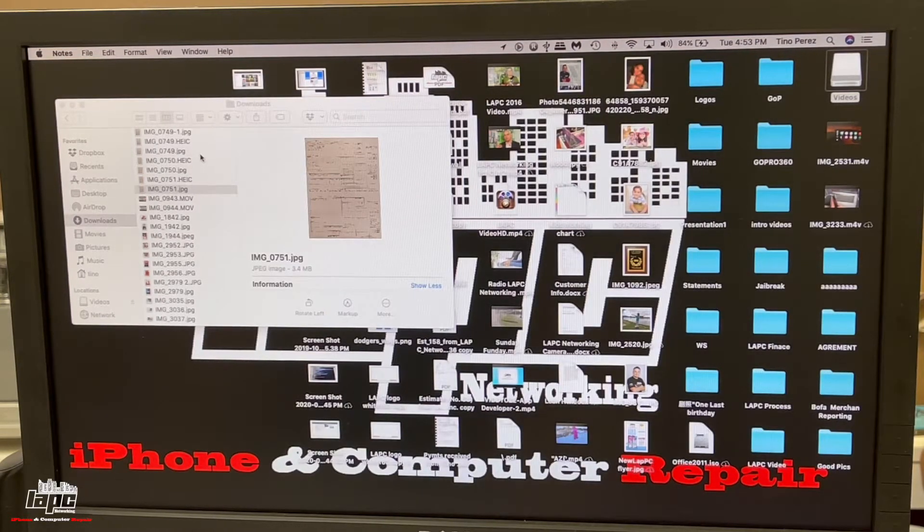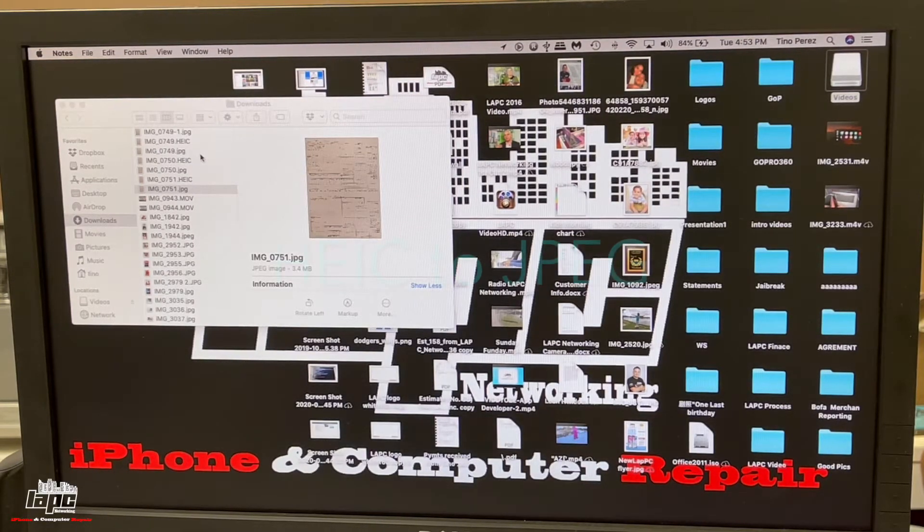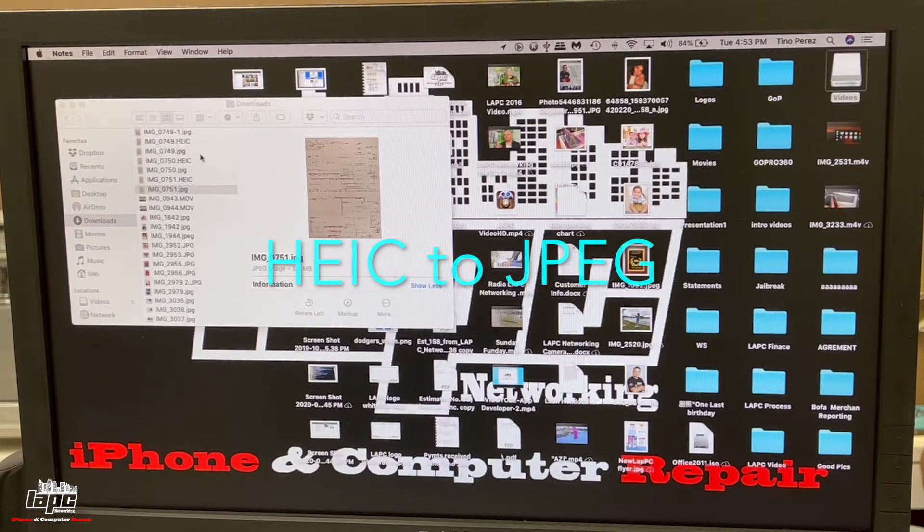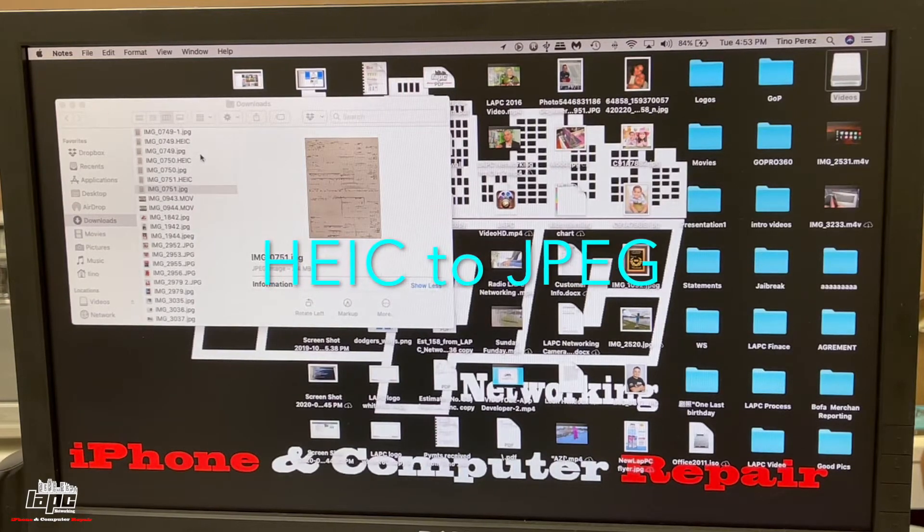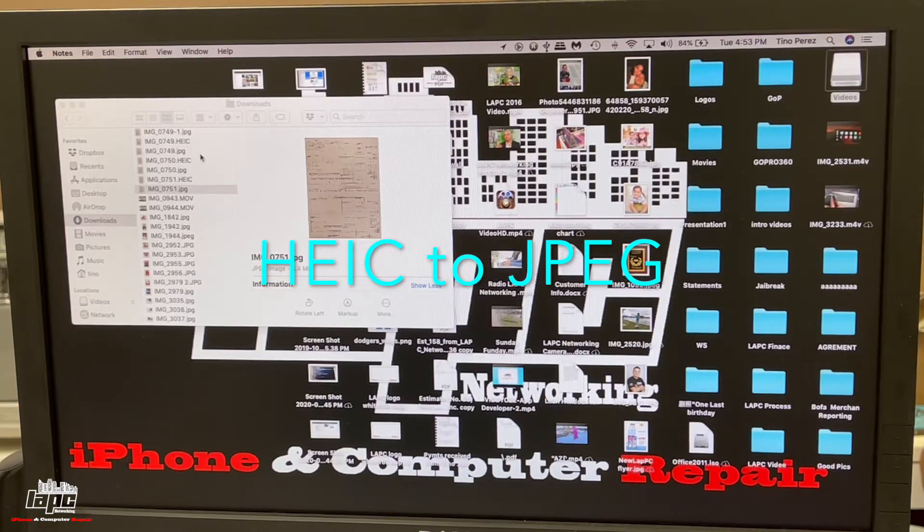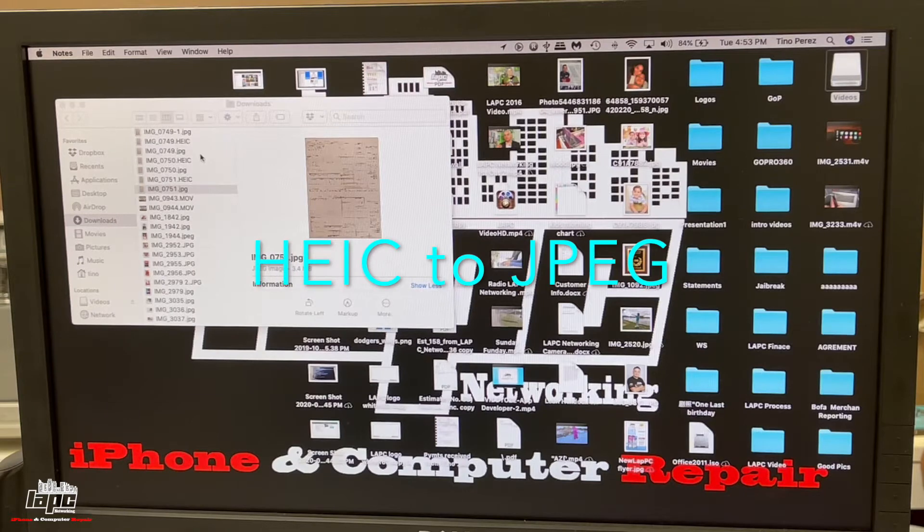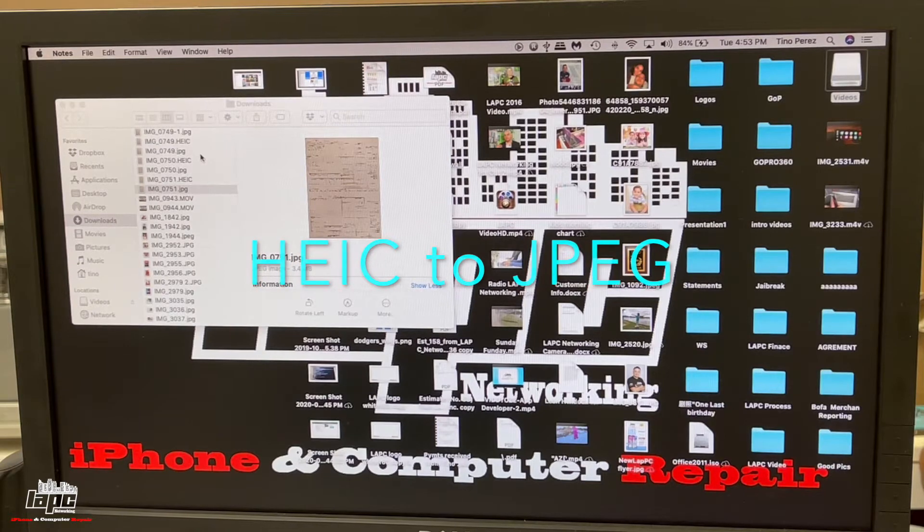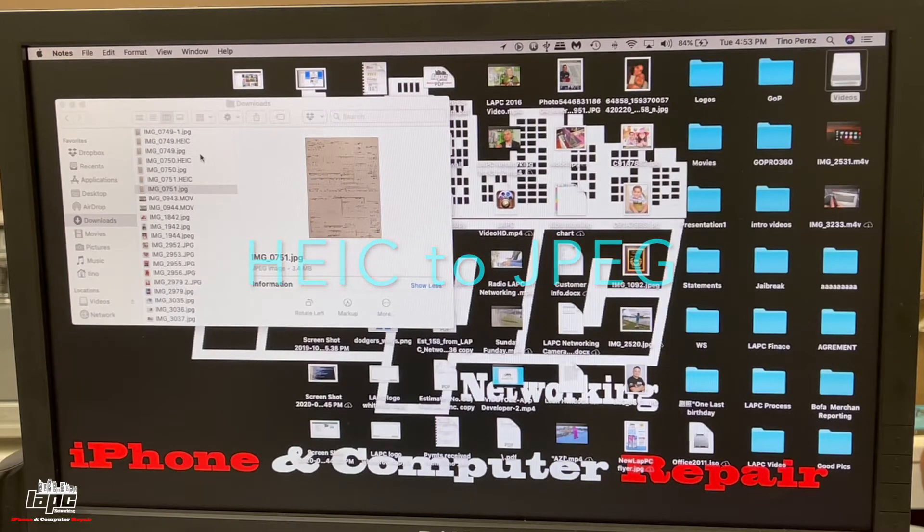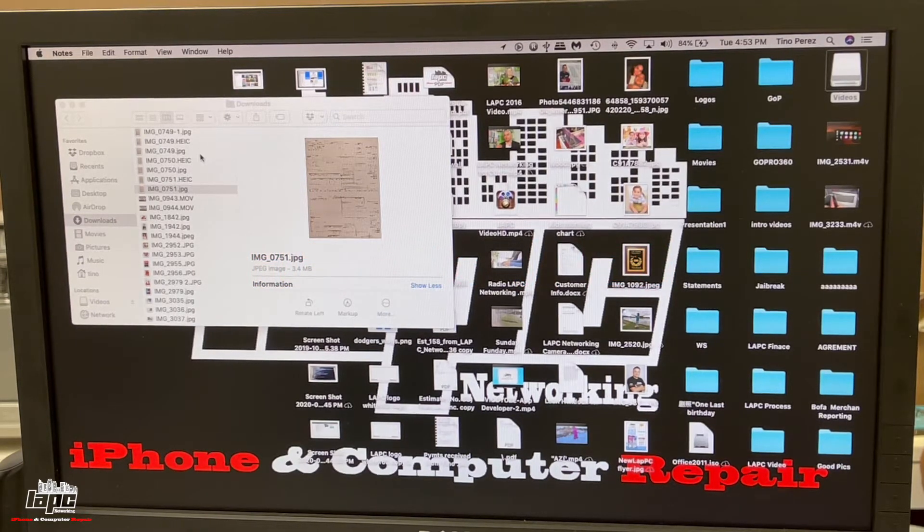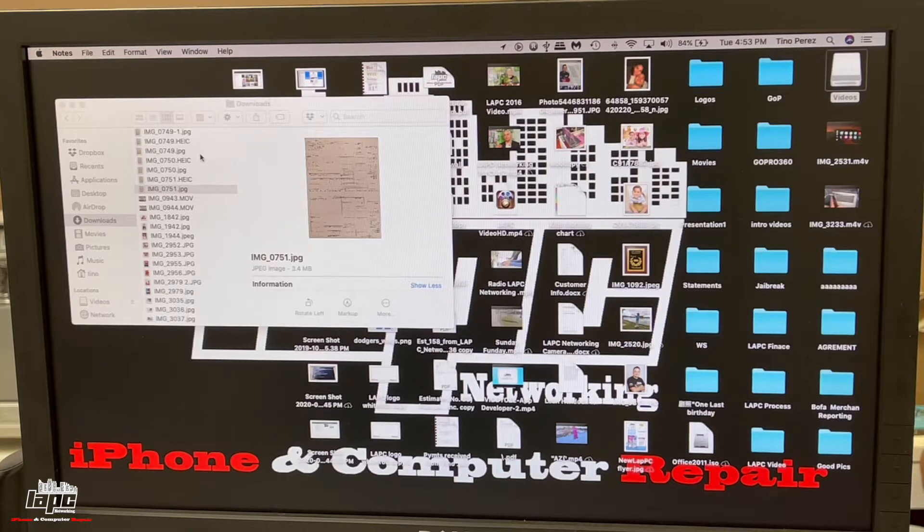Hey, how are you guys doing? This is Tino with LAPC Networking, and today I'm going to show you a quick video on how to convert the HEIC format from pictures from Apple to JPEG or PNG.